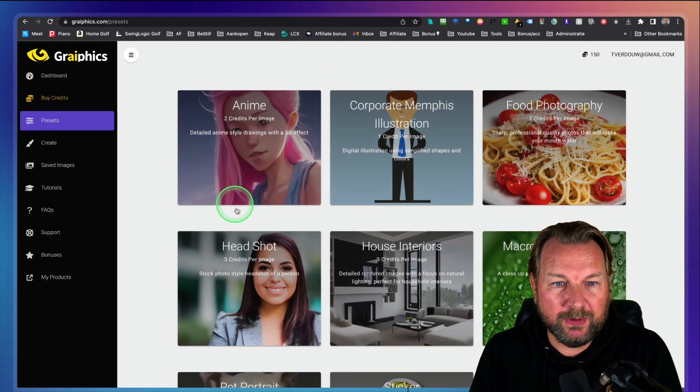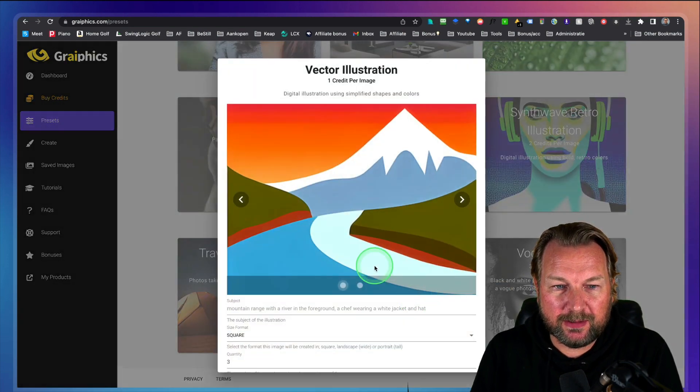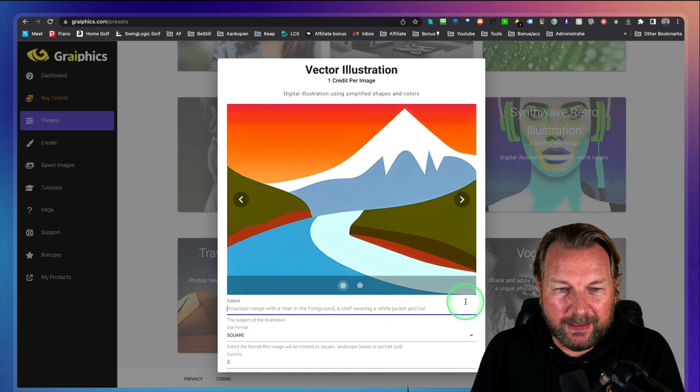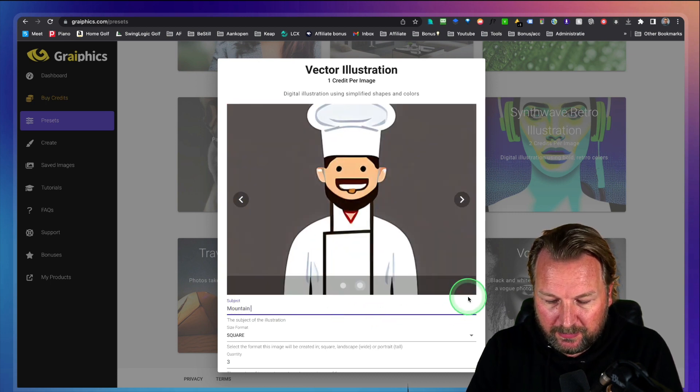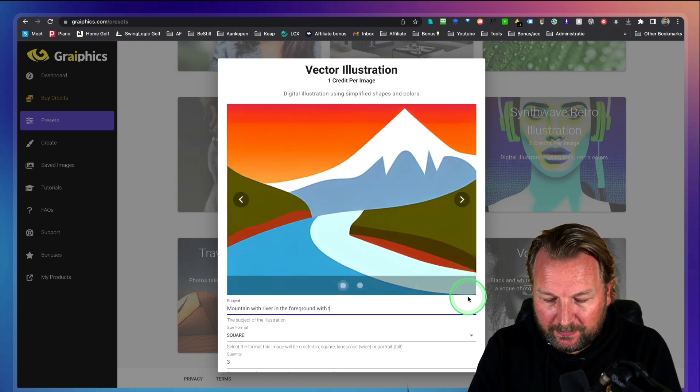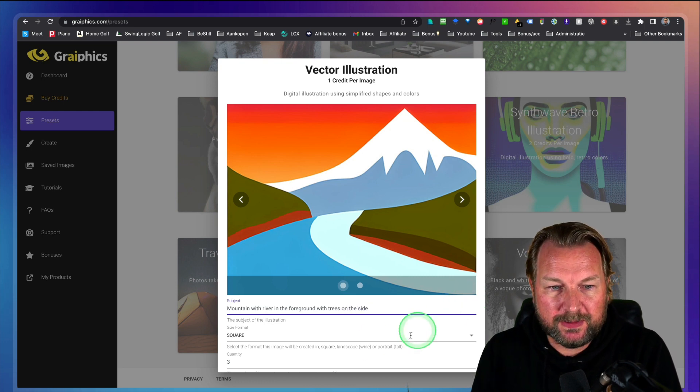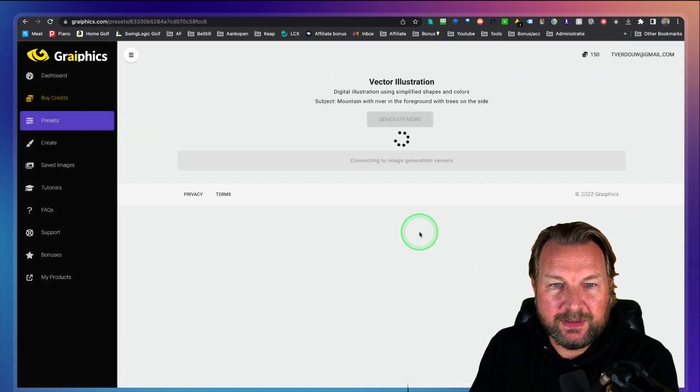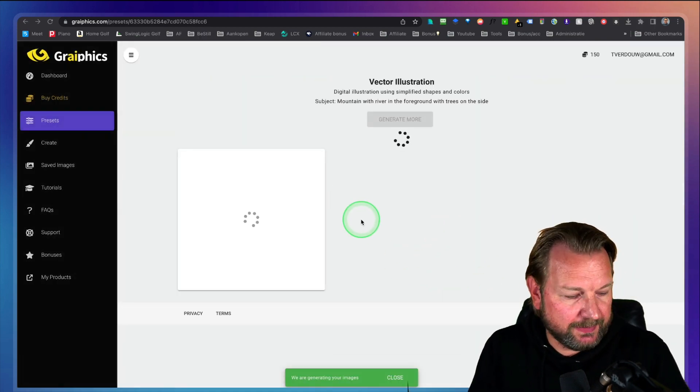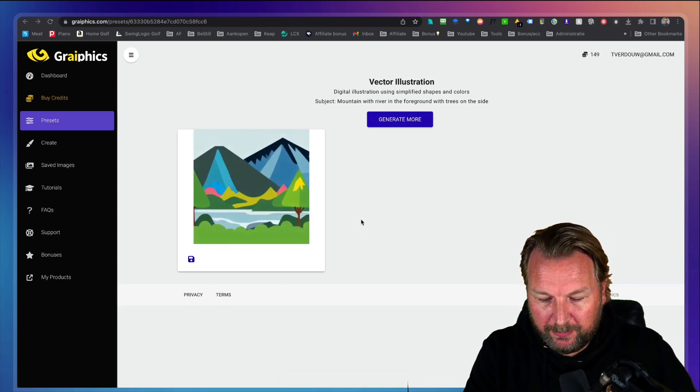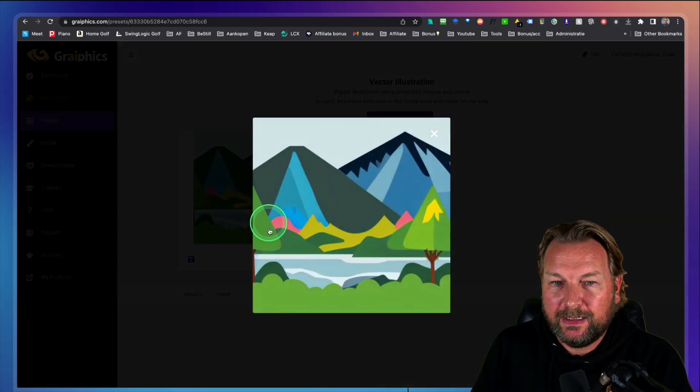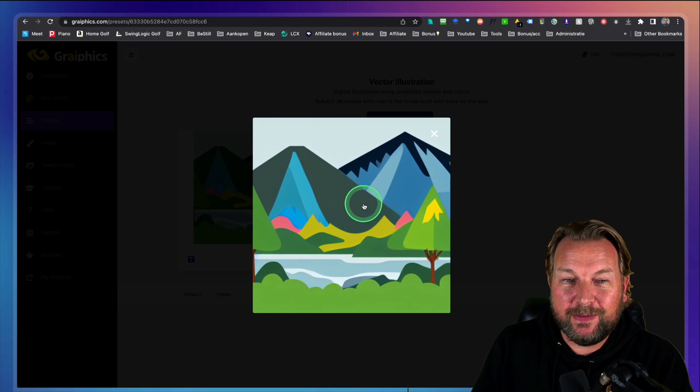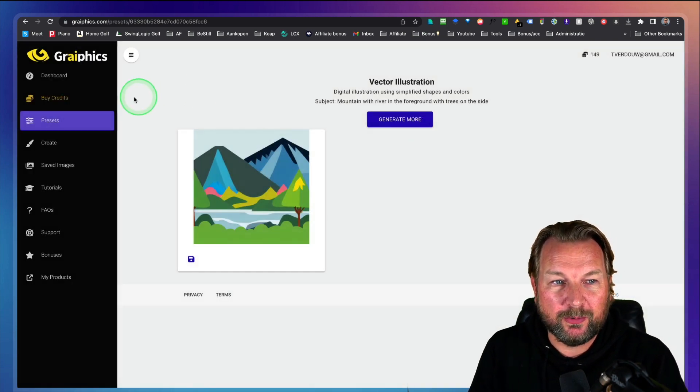Let's leave this screen and let's do this again. So let's see what it comes up with mountain range with river in the foreground, mountain with river in the foreground with trees on the side, something like this. And then let's quantity one. Let's create one. Let's see what it comes up with. So this is easier to create because as you can see, this is already another illustration image, which is much better than the previous one because we specified a lot more, right?